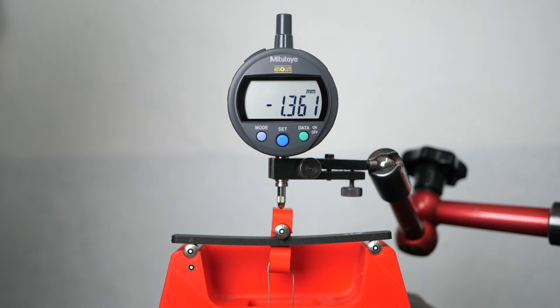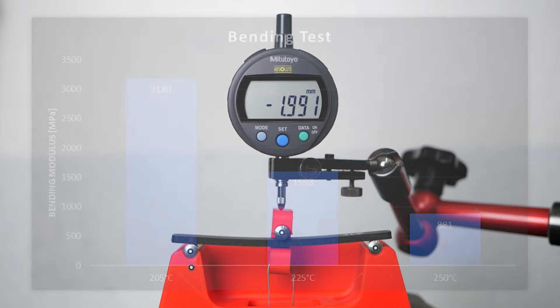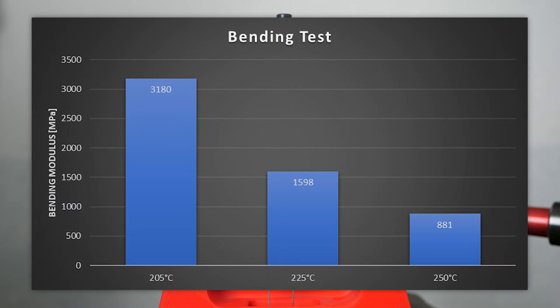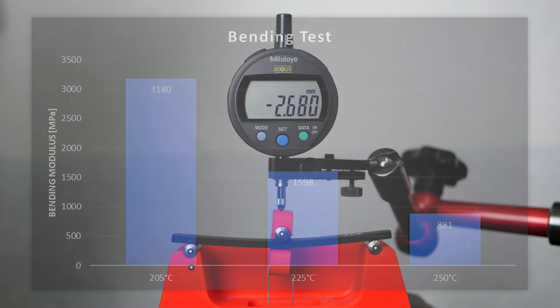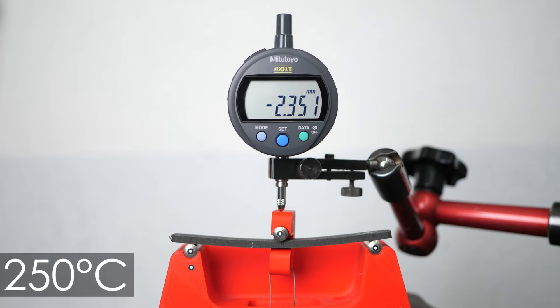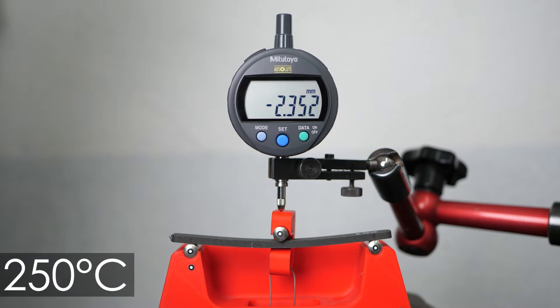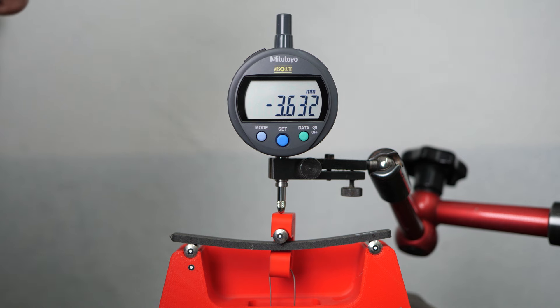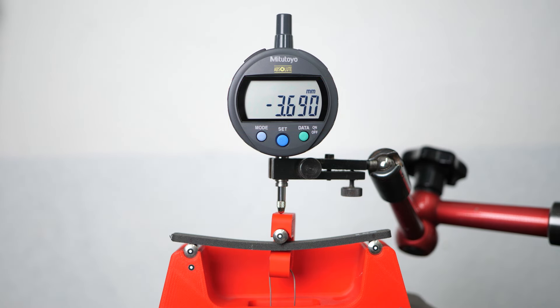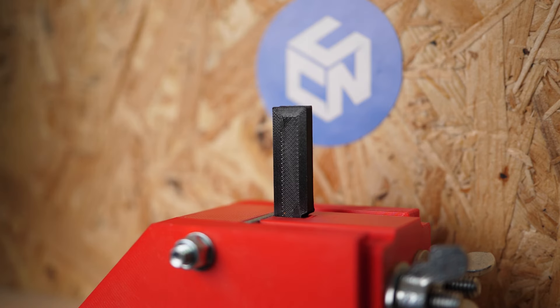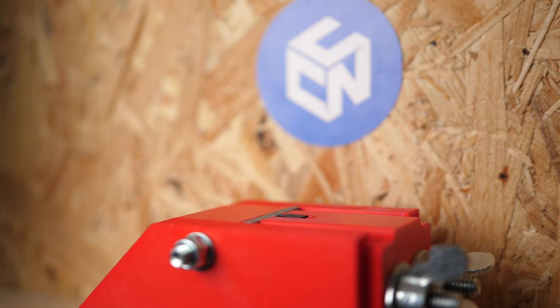The dense part had a modulus of 3200 MPa, the 67% dense part a value of 1600 MPa and the part printed at 250 degrees Celsius only had a modulus of 900 MPa. With the last one I even wasn't able to add all four weights because when I added the third one the material already started to give slightly.